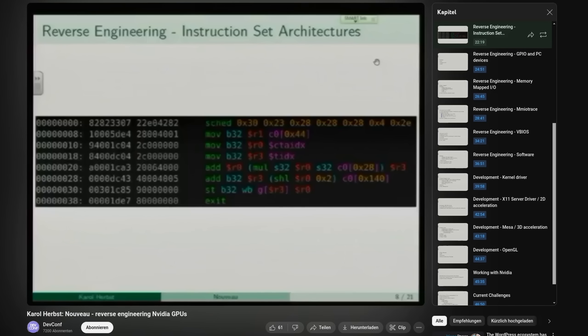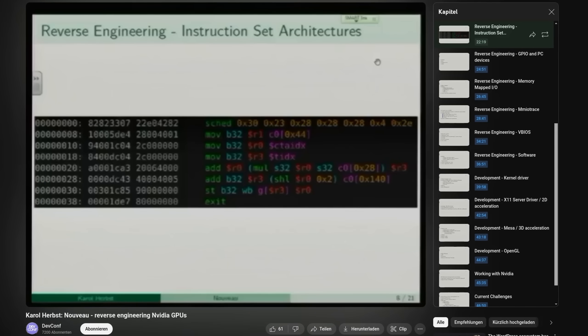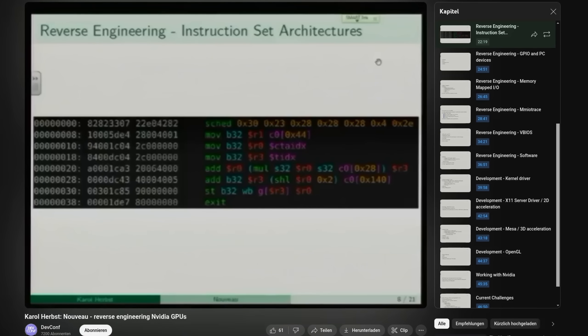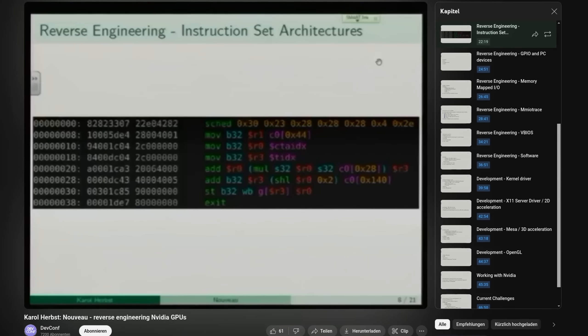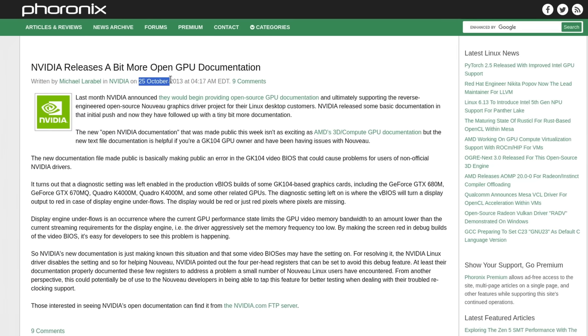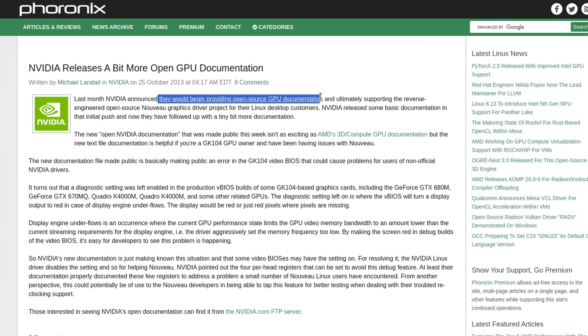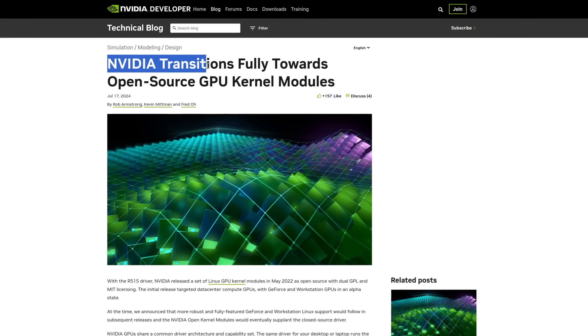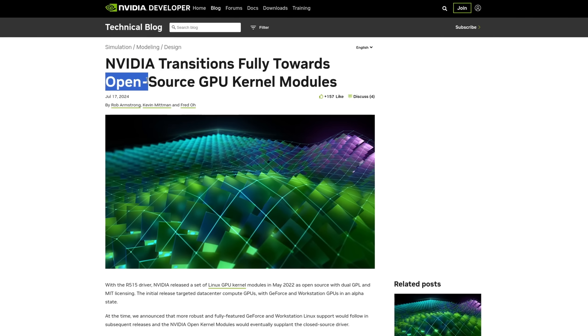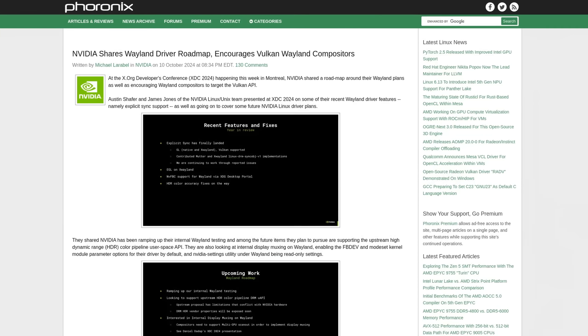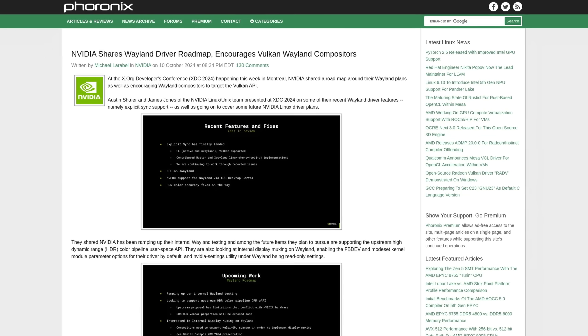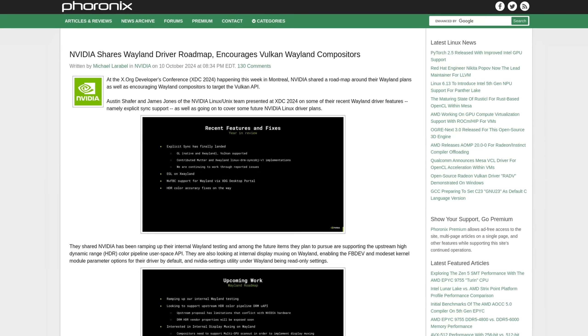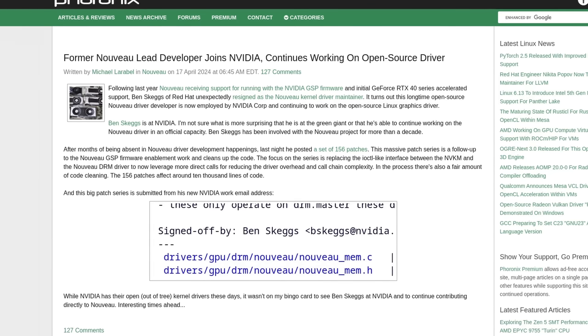Up until very recently, Nouveau, the current open source driver implementation, had to be reverse-engineered from the ground up, which was especially tough in the past, when NVIDIA didn't even provide anything to open source. But it's not just that they transitioned some kernel modules to open source, but NVIDIA is now finally waking up and preparing Wayland support, often even in collaboration.